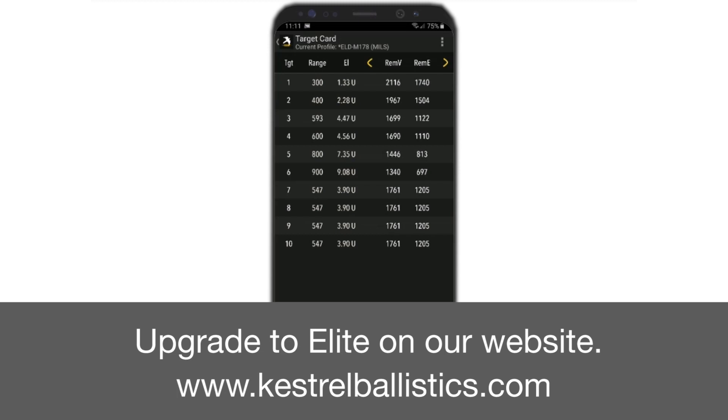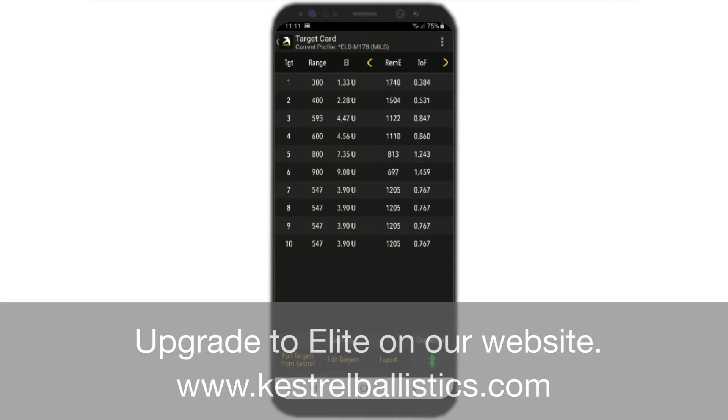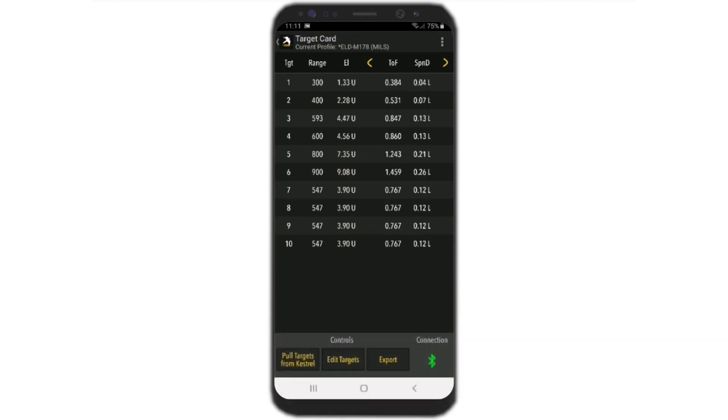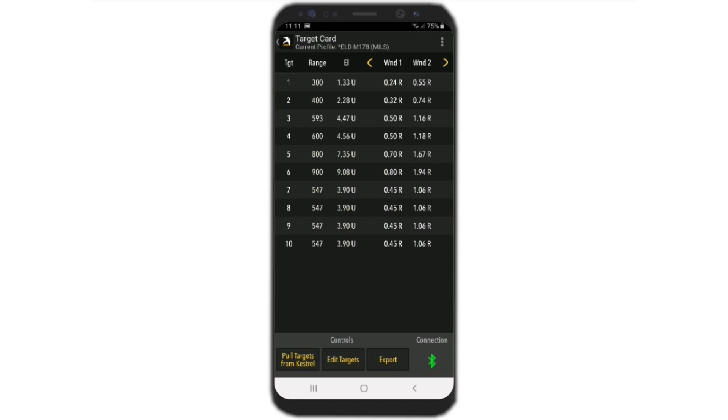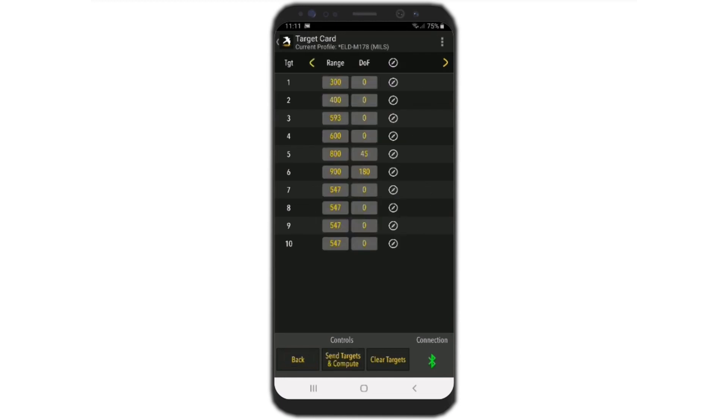Now if we want to go the other way, we could also click on Edit Targets. We can edit the targets right in the app.